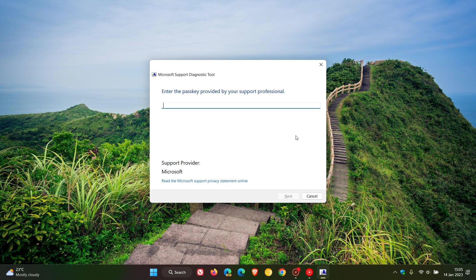It's not known at this stage if Microsoft will replace the Diagnostic Tool when it does retire and deprecate by 2025.